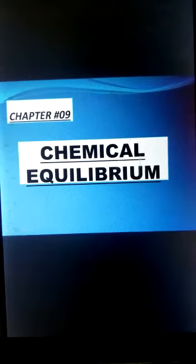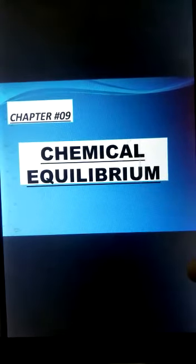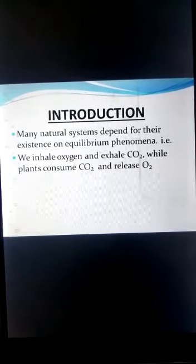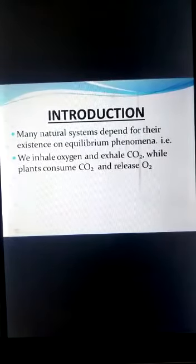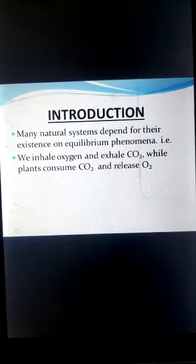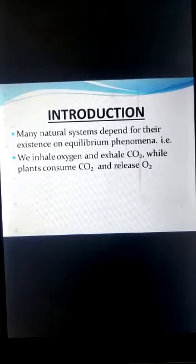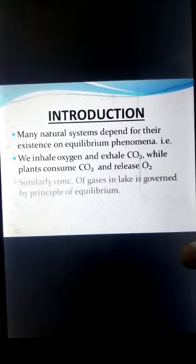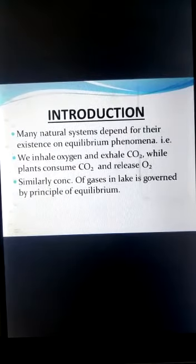Today we are going to learn chapter number nine, which is chemical equilibrium. Equilibrium generally refers to the state of balance. Many natural systems depend on equilibrium phenomena for their existence — for example, we inhale oxygen and exhale carbon dioxide, while plants consume carbon dioxide and release oxygen into the environment.